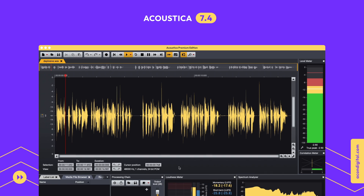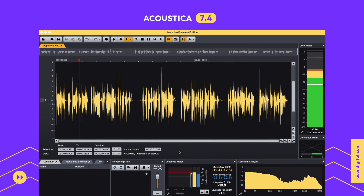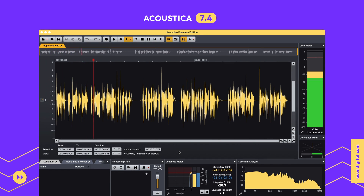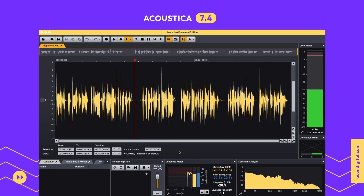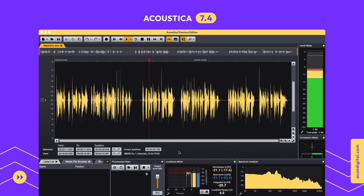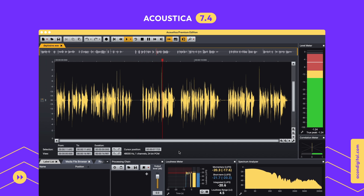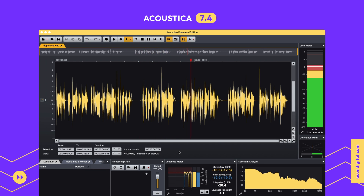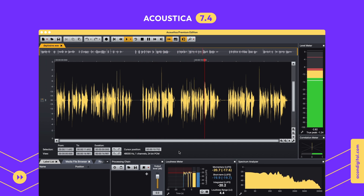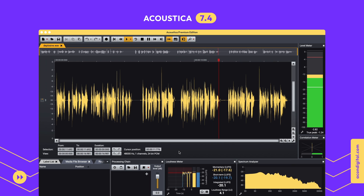Plosives, like P's and B's, are problematic when recording without a proper pop filter. With Akon Digital's deep plosive dialog, you can remove plosives from recordings automatically.